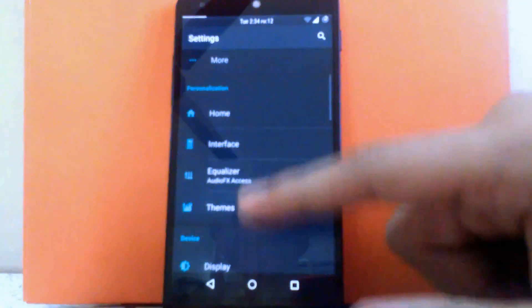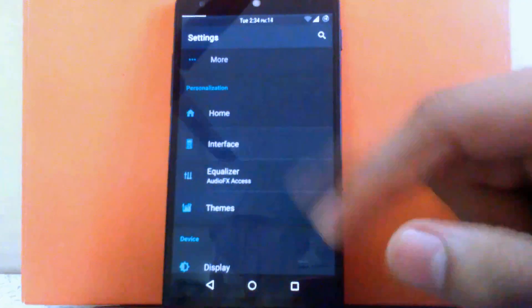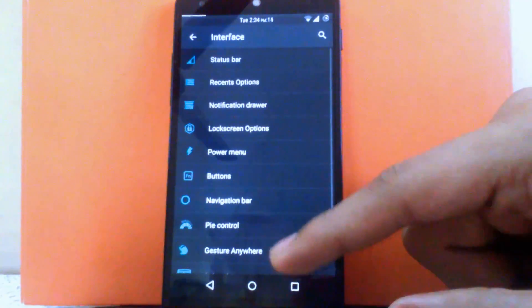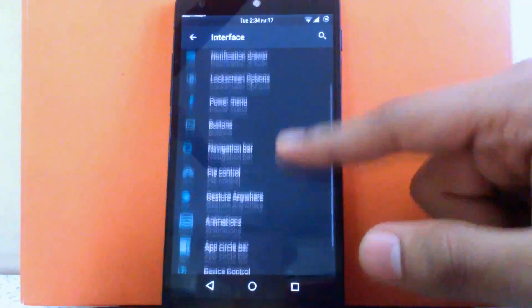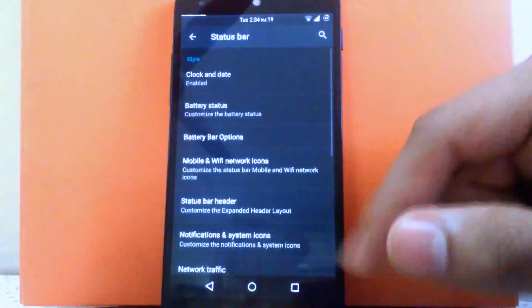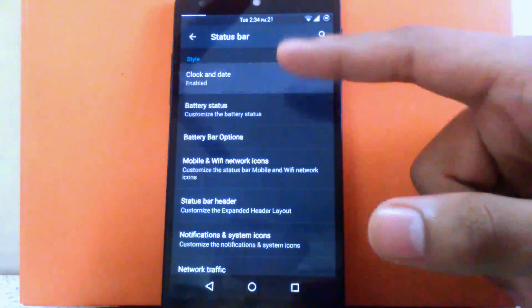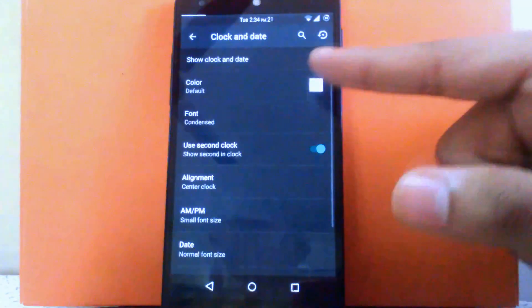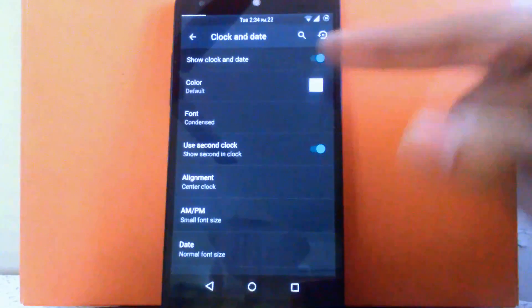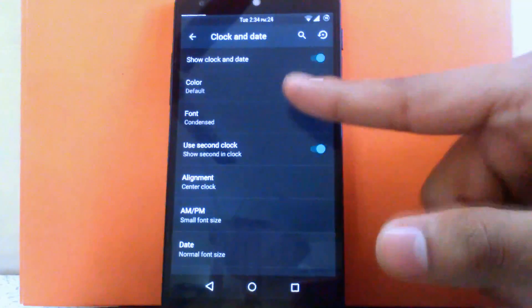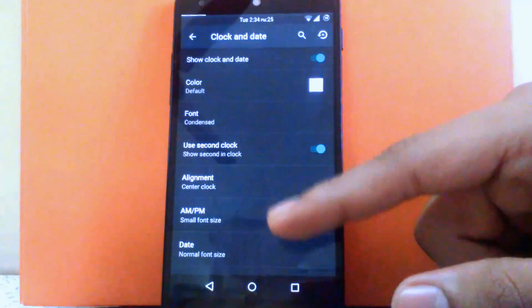The next is interface. There are tons of options inside the interface settings. The first one is status bar. You can enable the clock and date if you want, and you can change the color of the clock and date.